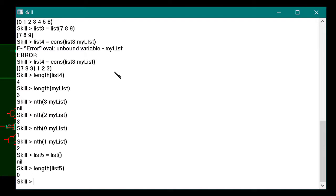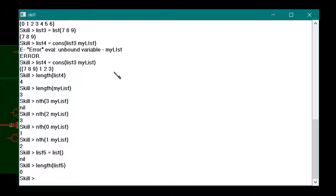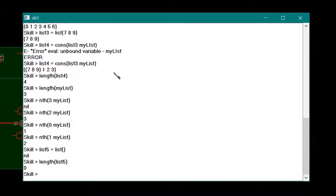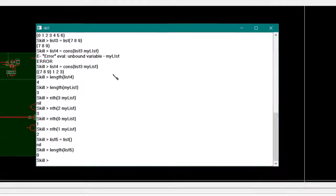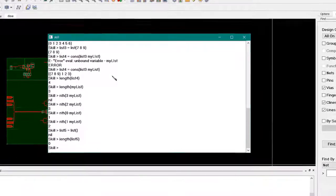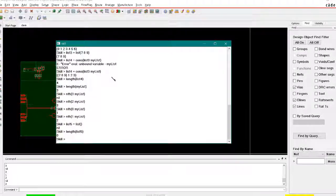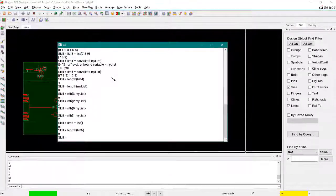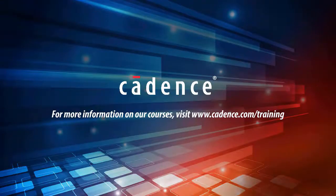In summary, the tick operator or the list function can be used to create a new list. The list function is used more commonly because it evaluates the value of variables passed to it, rather than including the symbol name as the tick operator does. The append function appends two lists together, the cons function adds one item to the beginning of a list, the length function returns the number of items in a list, and nil represents an empty list with a length of zero.